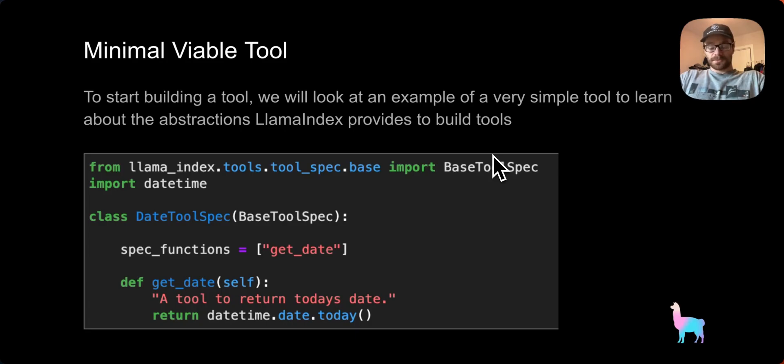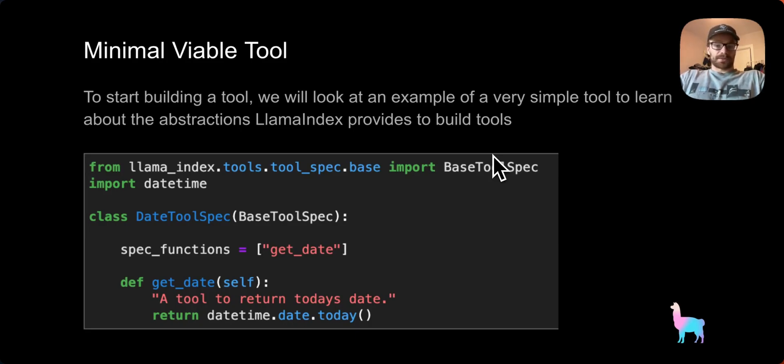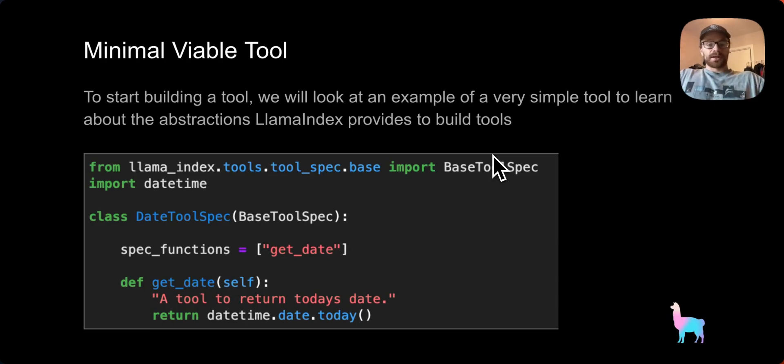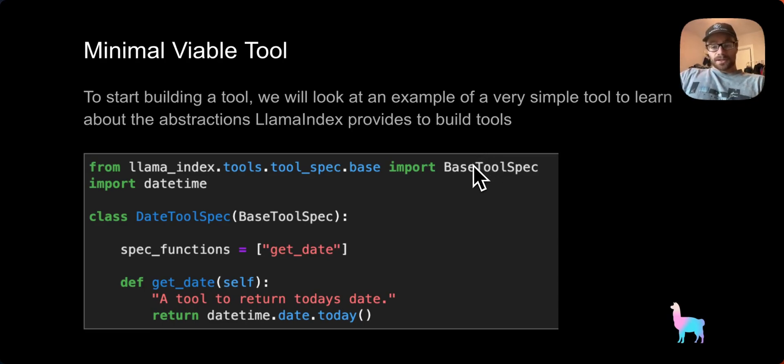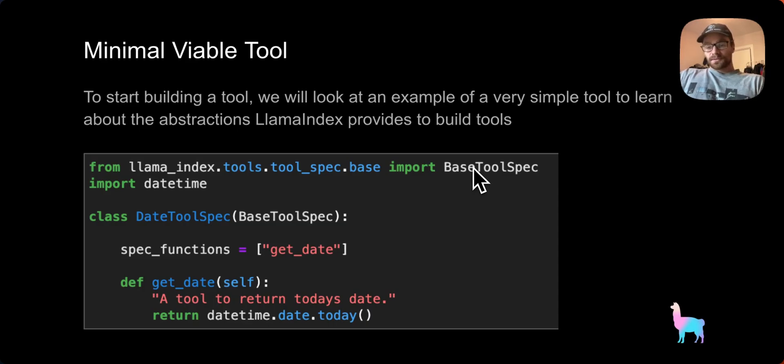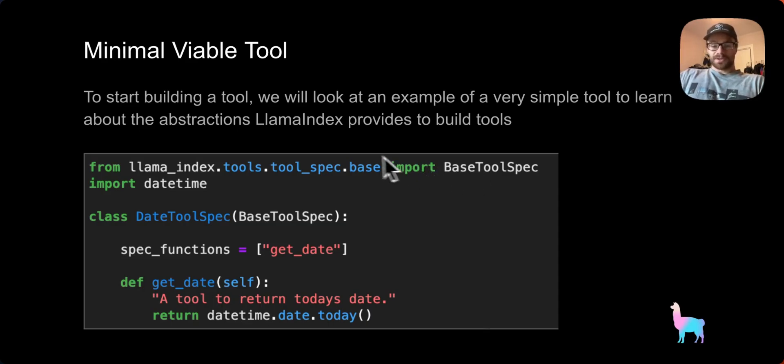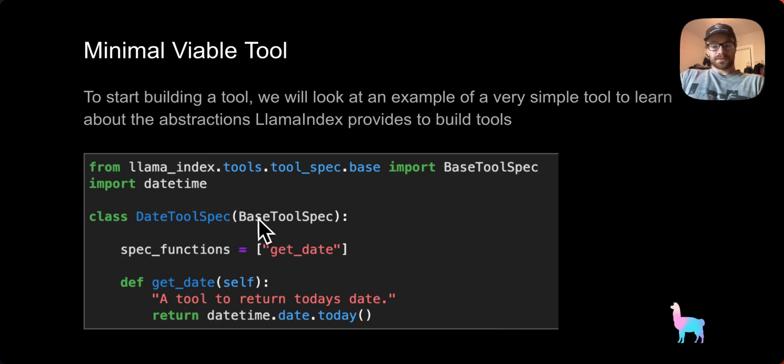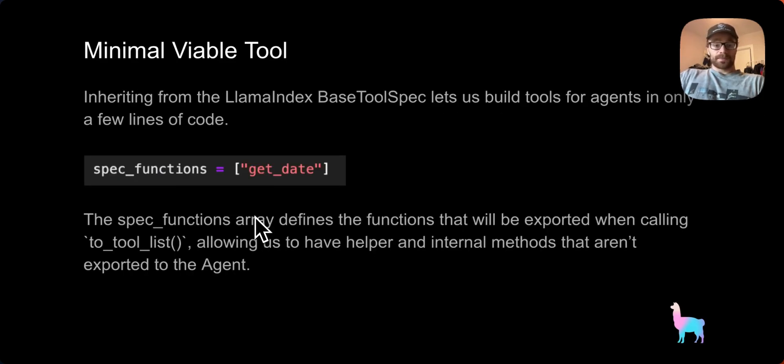Now, to learn about these abstractions, I'm going to look at a very simple tool called the Minimal Viable Tool, and this is going to serve to learn a bit more about Llama Index abstractions. As you can tell, it's a very simple, very basic tool. The main abstraction that we use when creating tools for Llama Index is going to be the base tool spec that we're importing here, and we're going to create a new class that inherits from the base tool spec.